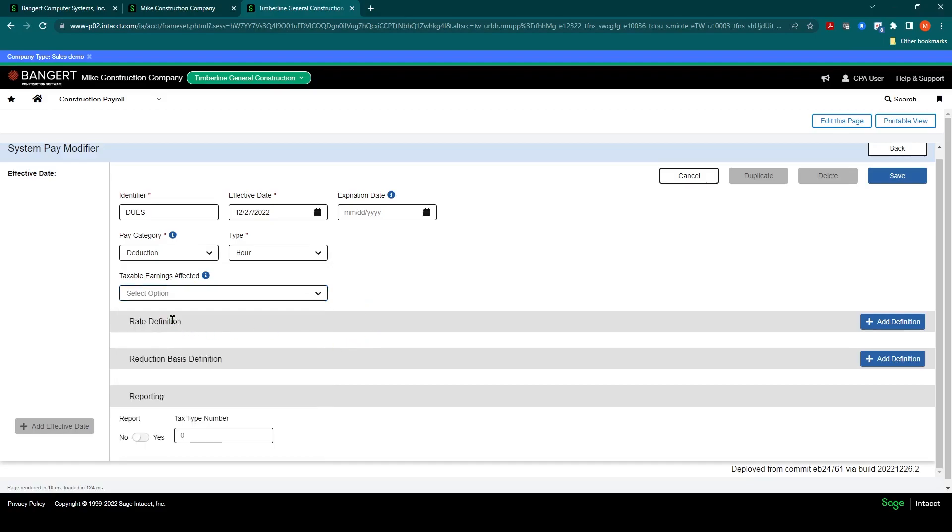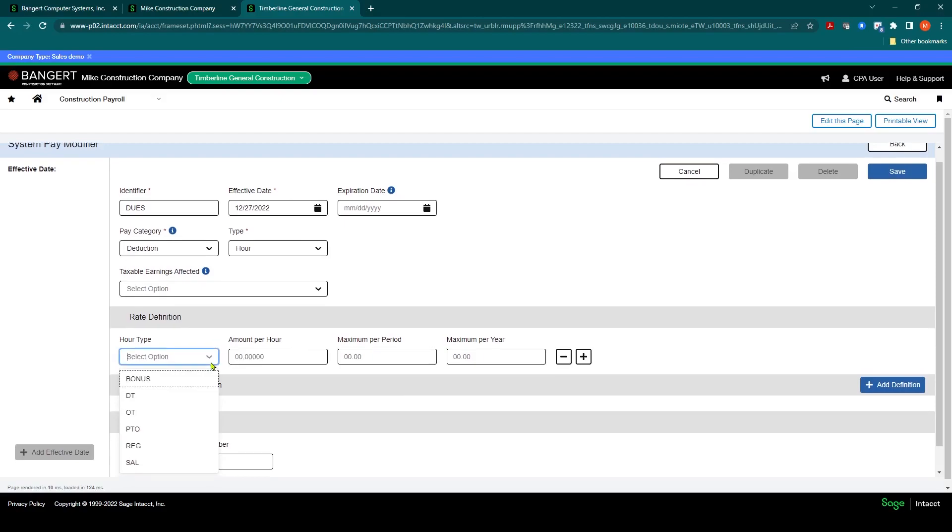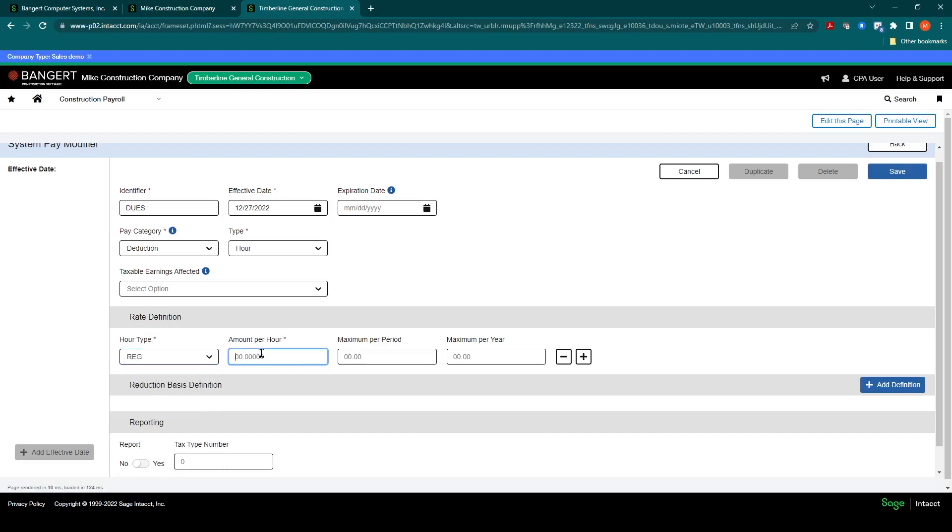And then in this scenario, you would set up a rate definition. So I'd click Add Definition. And because it's hour-based, you're going to select which pay type this affects. So we can say, if it's regular pay, what's the amount per hour?